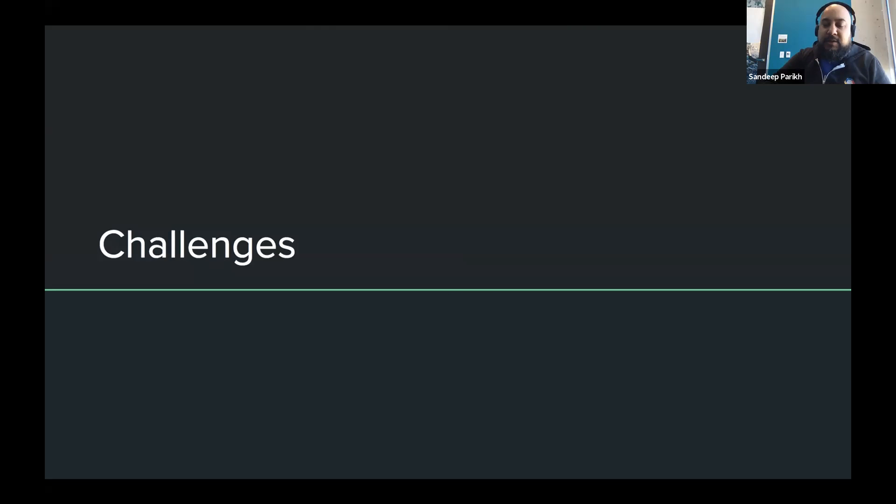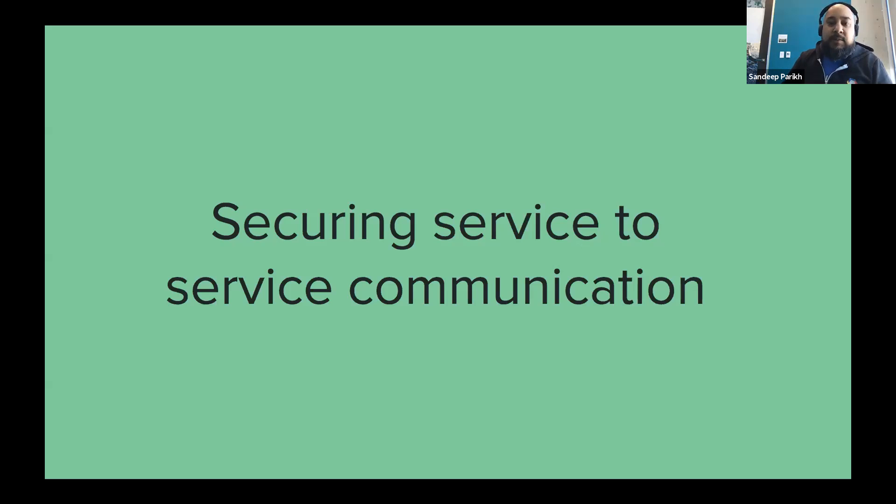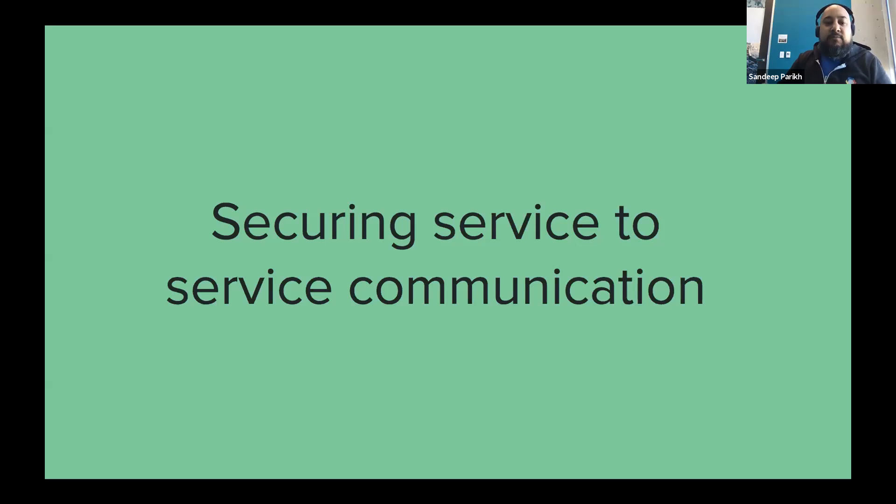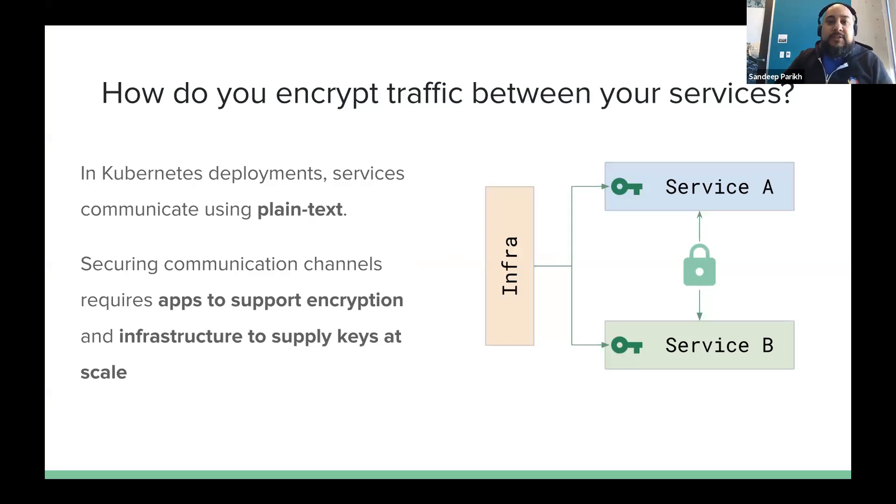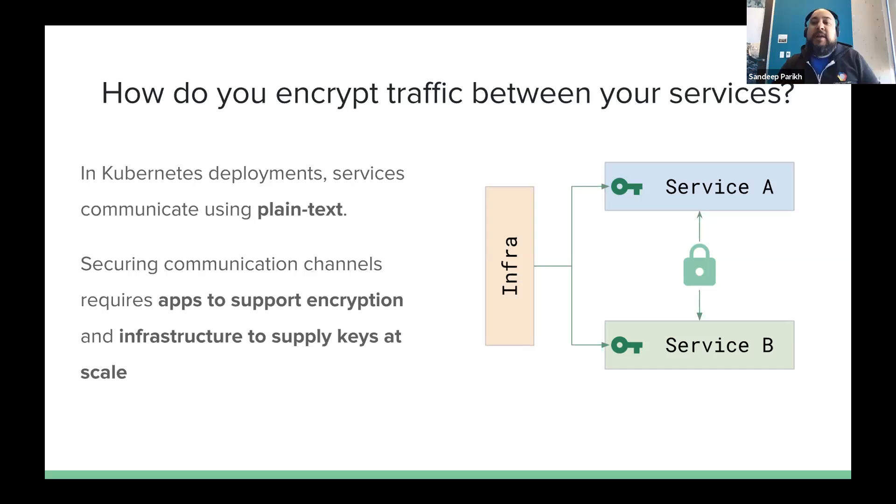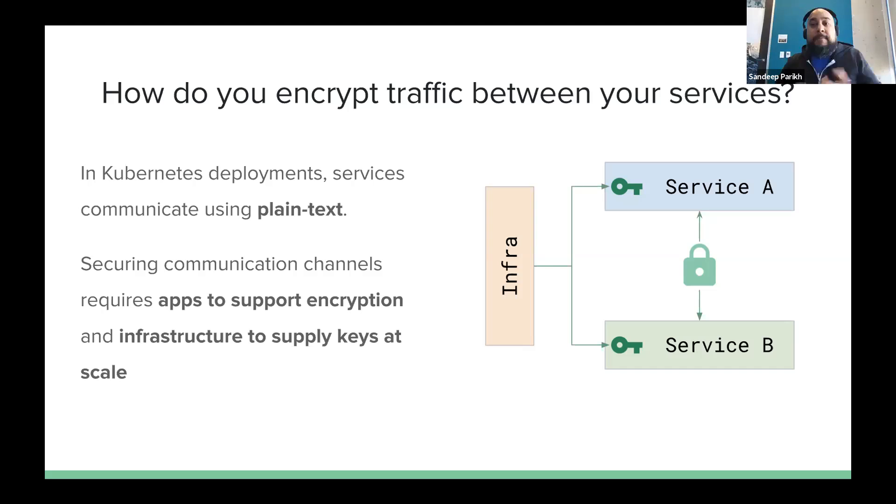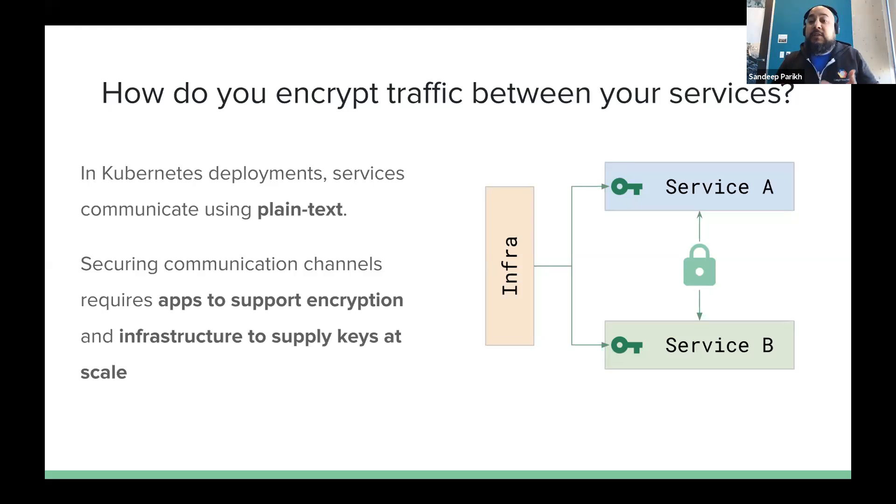So let's start with challenges. When we think about securing microservices deployments, one of the clearest requirements that comes up quite a bit is how to properly secure service-to-service communication. So what that typically means is how do you encrypt traffic between your services? Now, when you're running in a typical Kubernetes deployment, services are always communicating using plain text, right? Everything from ingress into your services, all the services you're communicating with, they're always going to use plain text by default. Now, if you want to secure communication channels, it's certainly possible to do that and to create your own mechanism to do so. But it does require a few things that are really important.